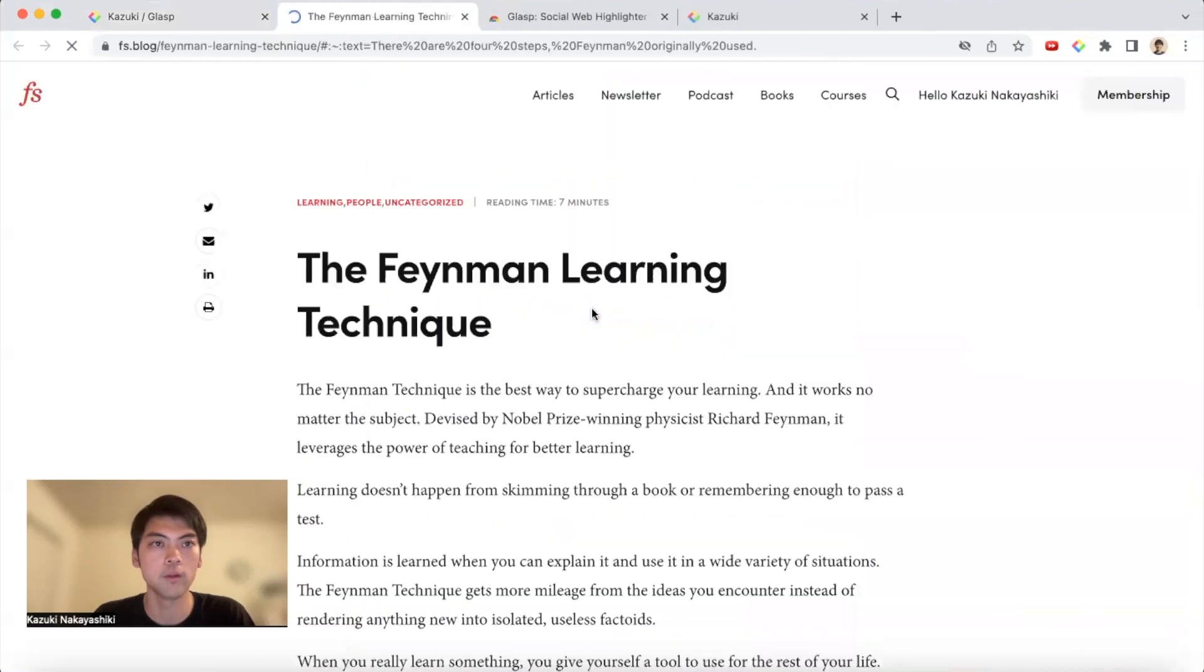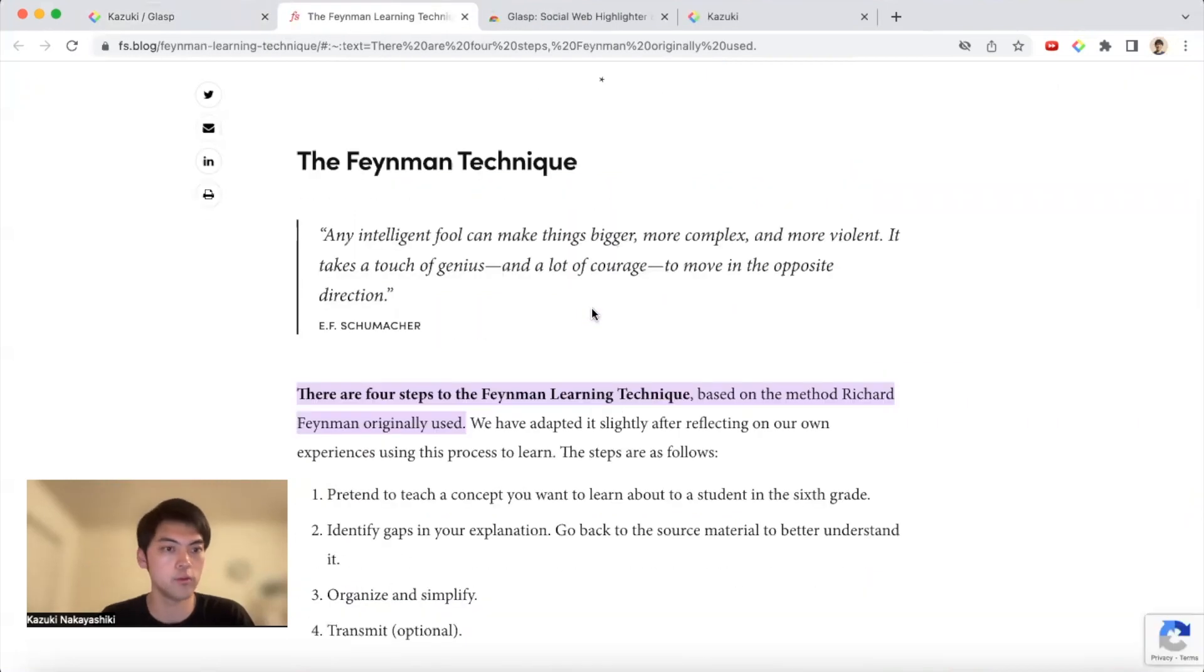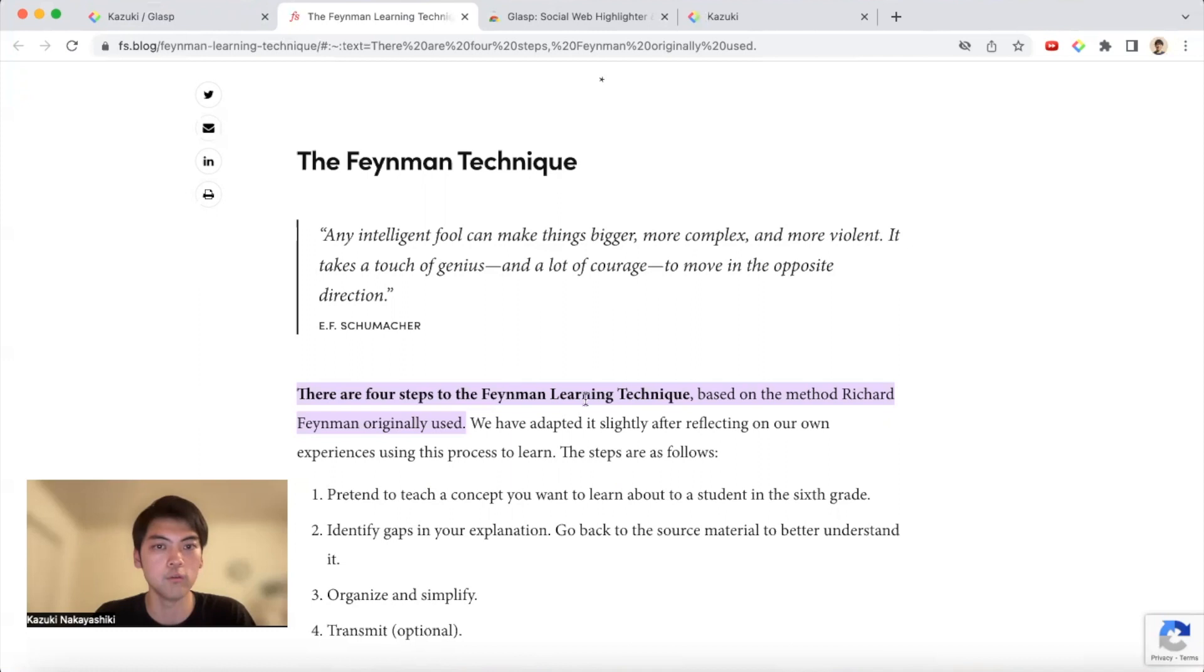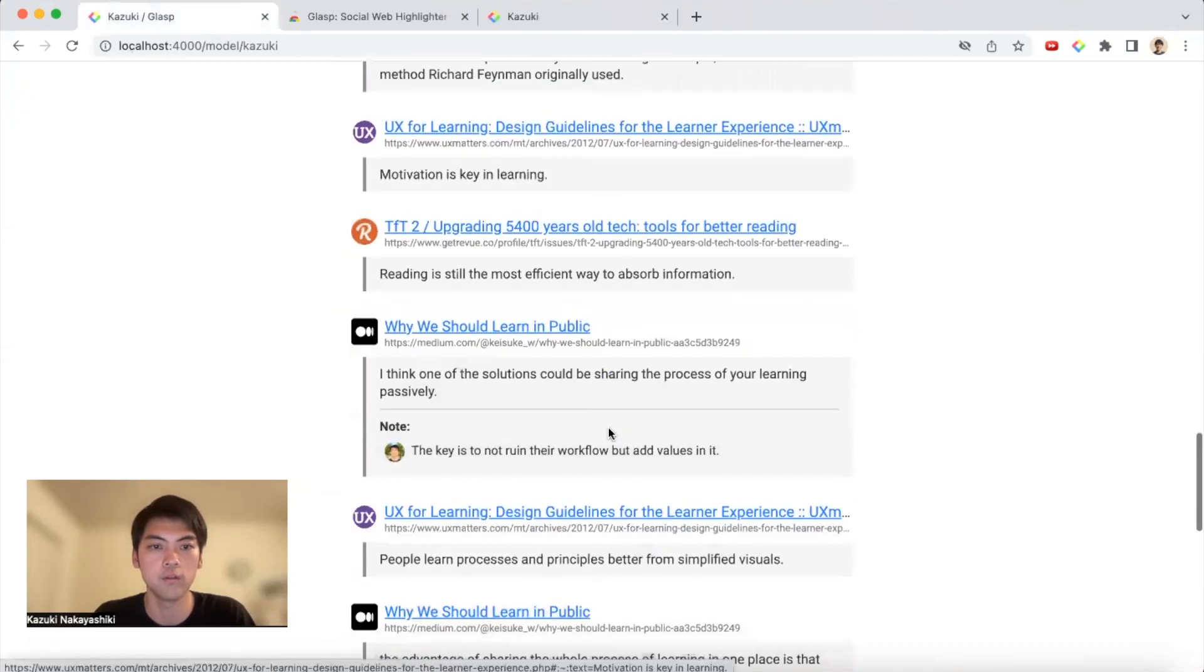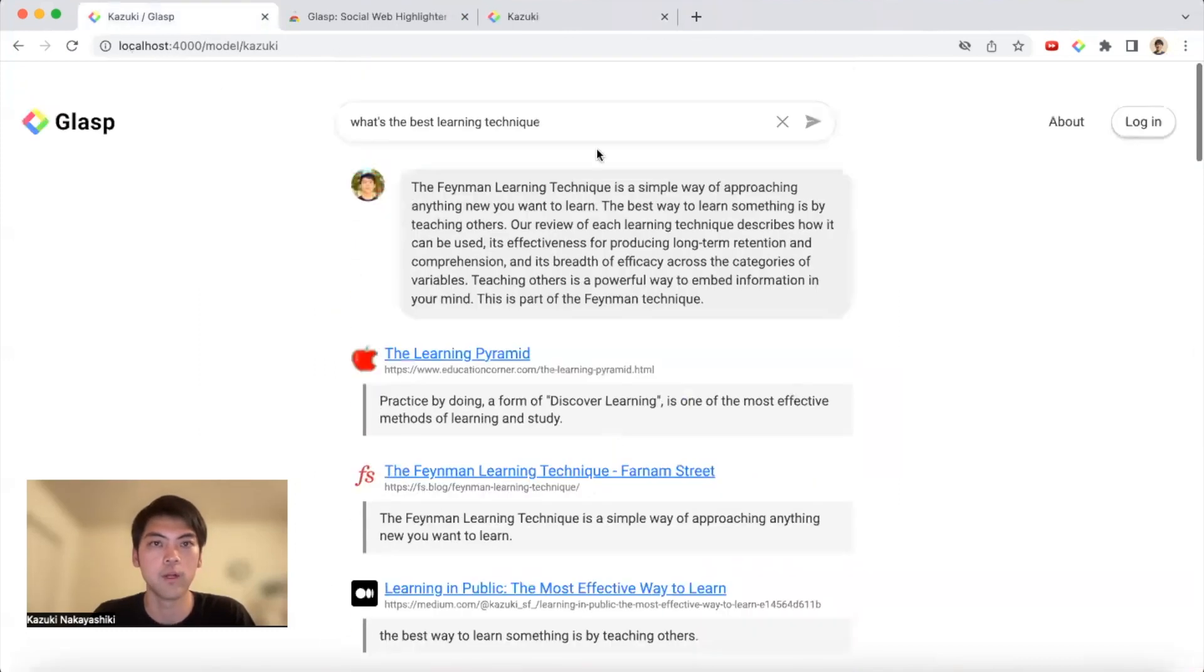If you click it, especially if you use Chrome, you will see you can directly redirect to the highlight part, something like this.